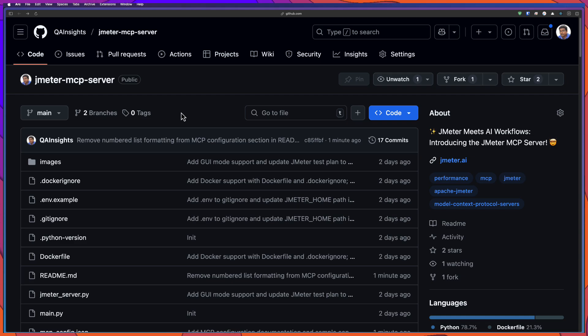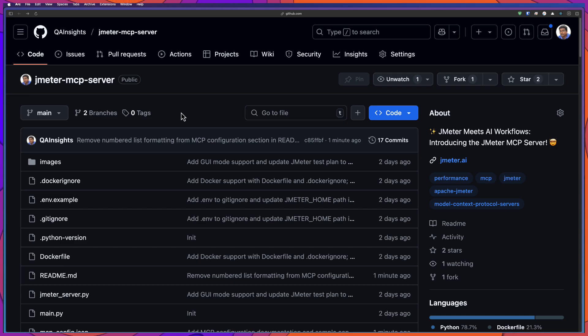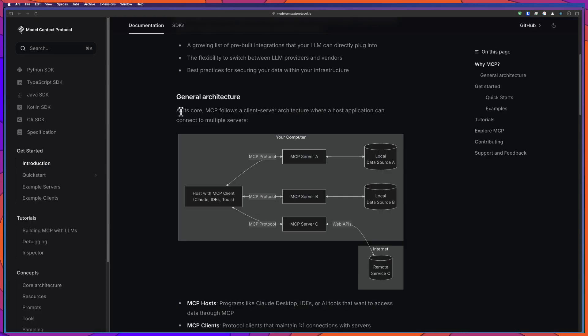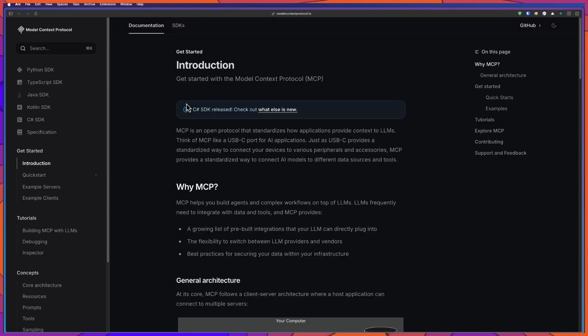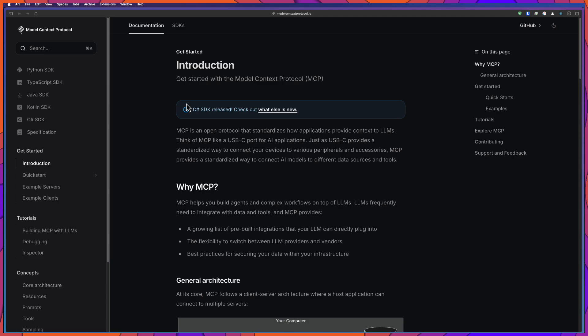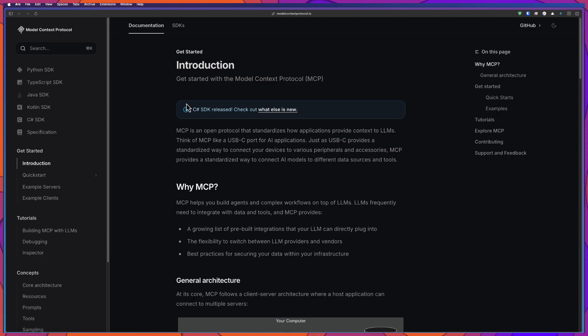Before we dive deep into JMeter MCP, first we have to understand what is Model Context Protocol. I will add the relevant links in the description. Model Context Protocol was conceptualized by Anthropic. They brought this open protocol where it will help your MCP compliant client to interact with LLMs and also to take some meaningful actions.